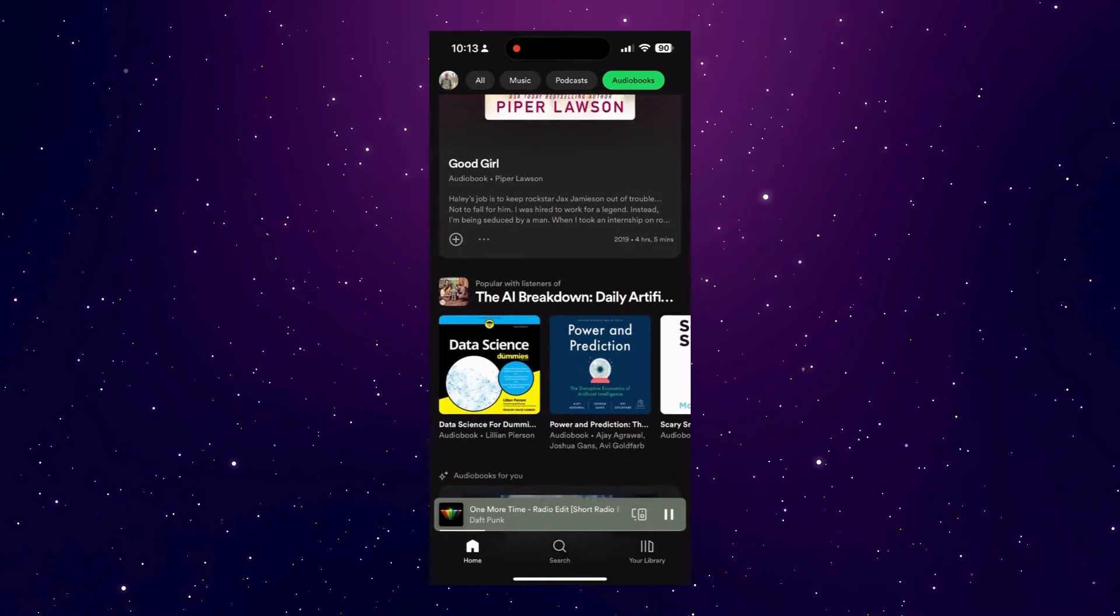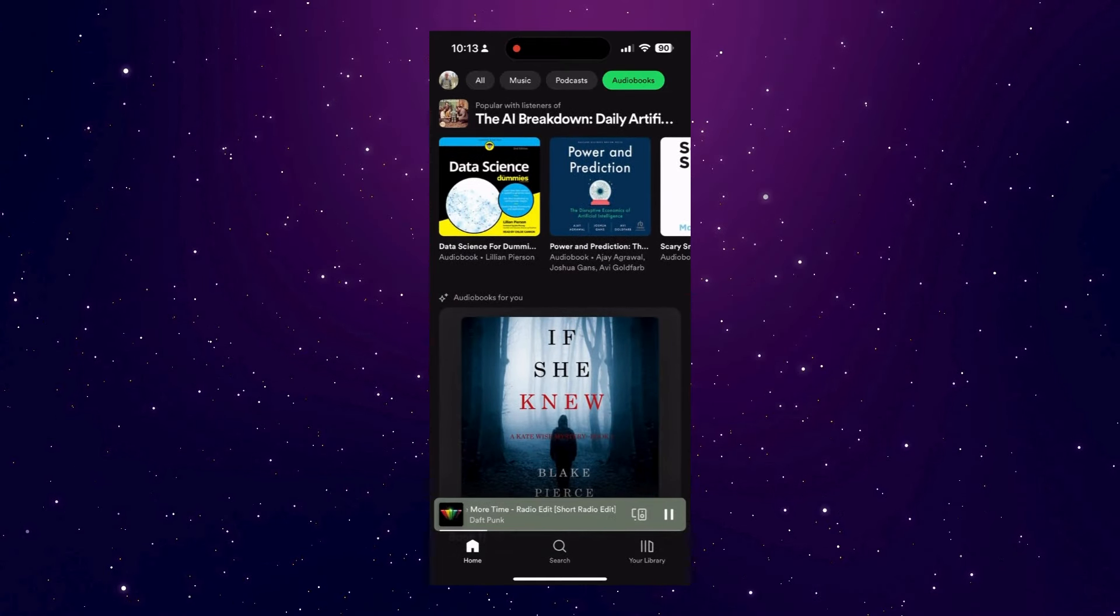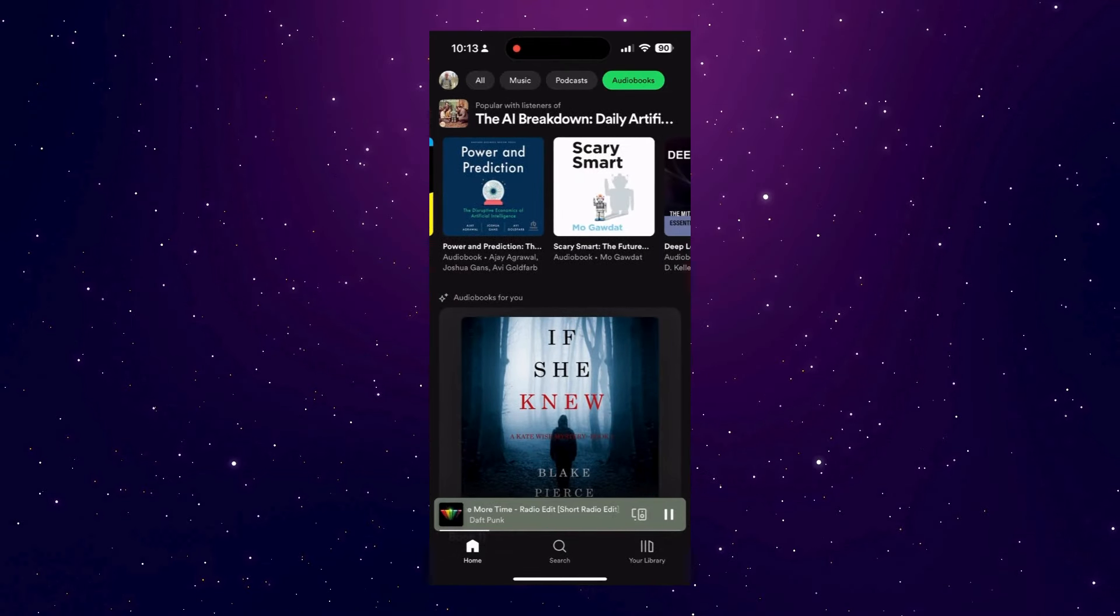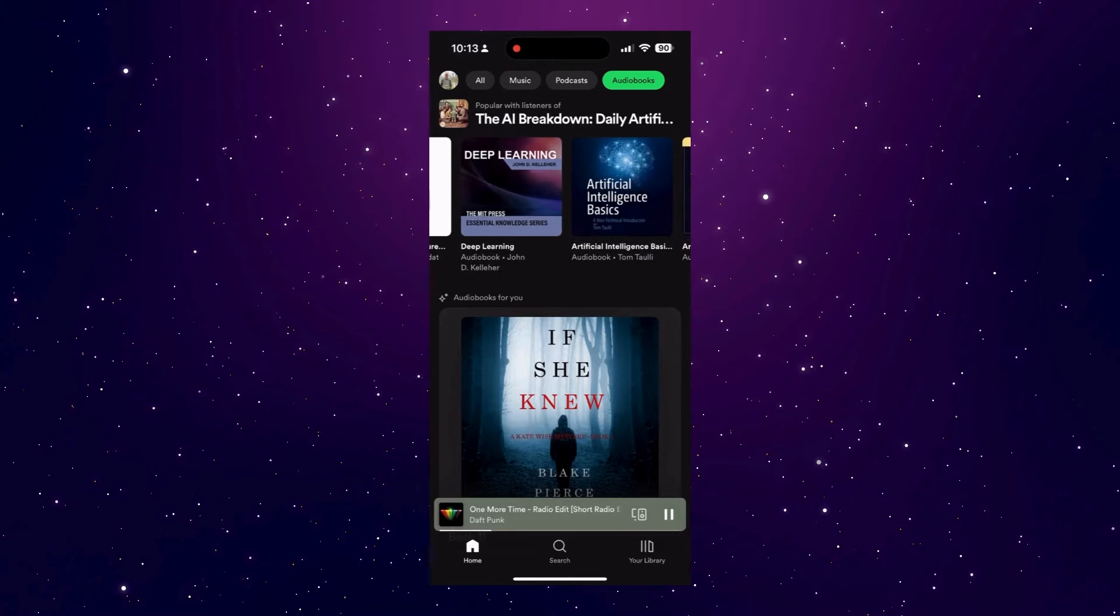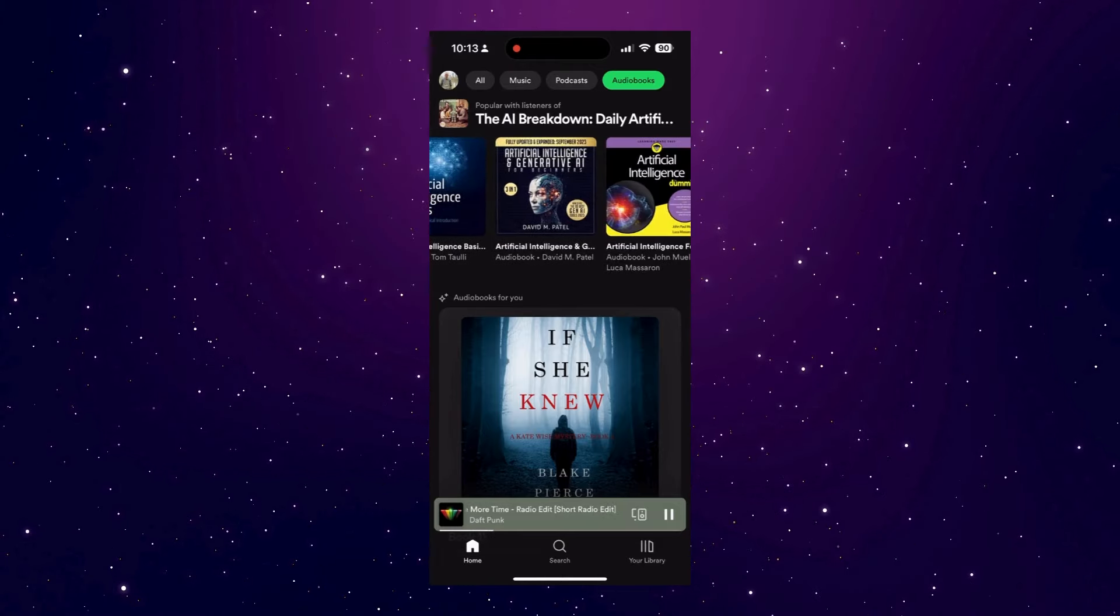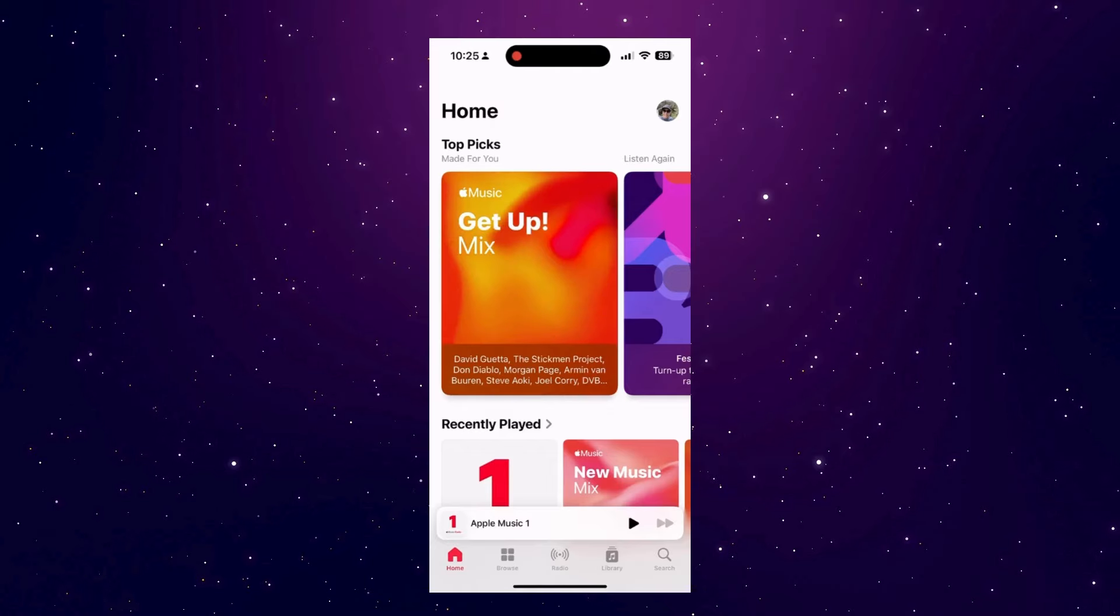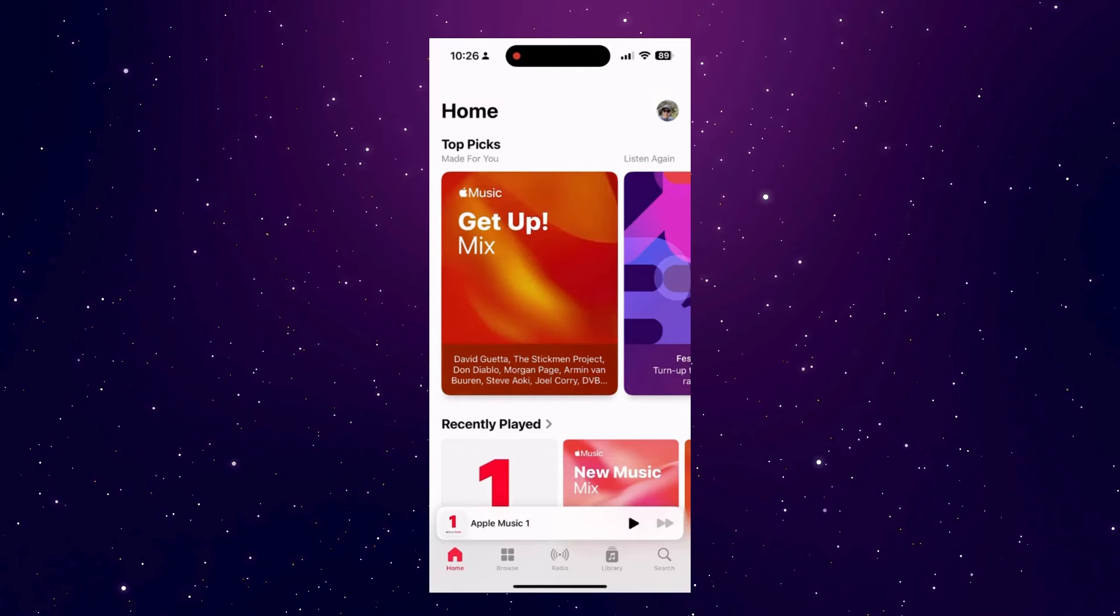Oh, and you can't purchase it in the mobile app. You have to go to the website or desktop app, because Spotify doesn't want to pay Apple 30% of the purchase price. Thanks, Apple. Now, when it comes to Apple, I will need to show you three different apps. That's because music, podcasts, and audiobooks are three different apps. So, let's take a look. The music app has five tabs: Home, Browse, Radio, Library, and Search.